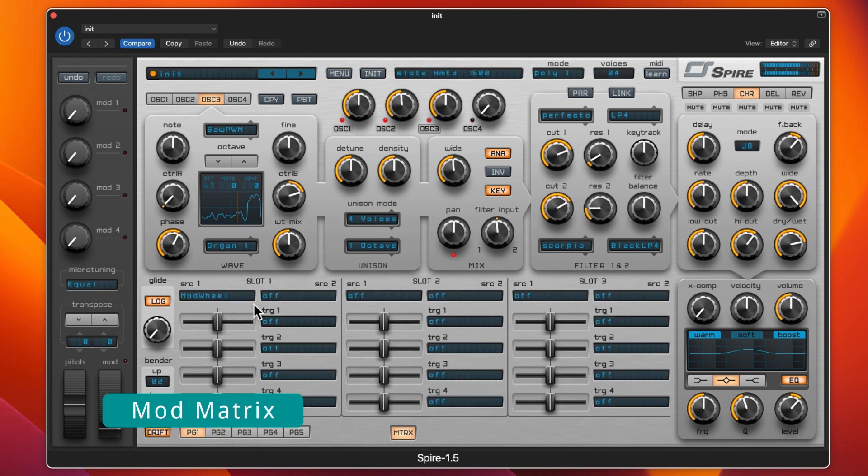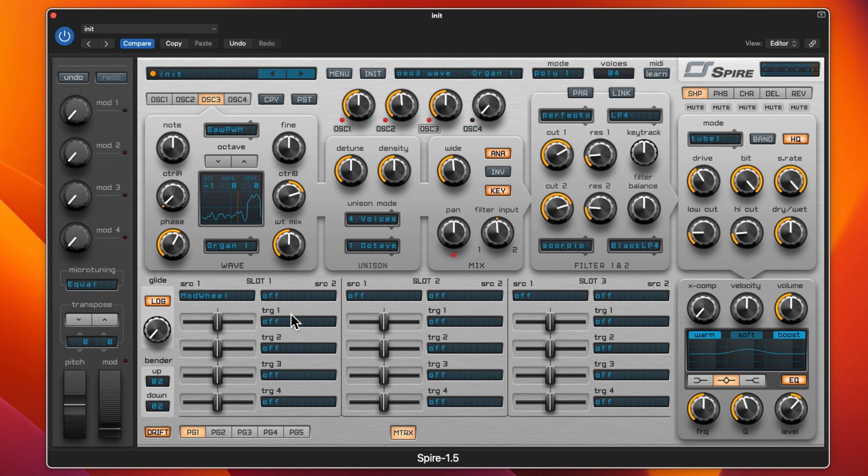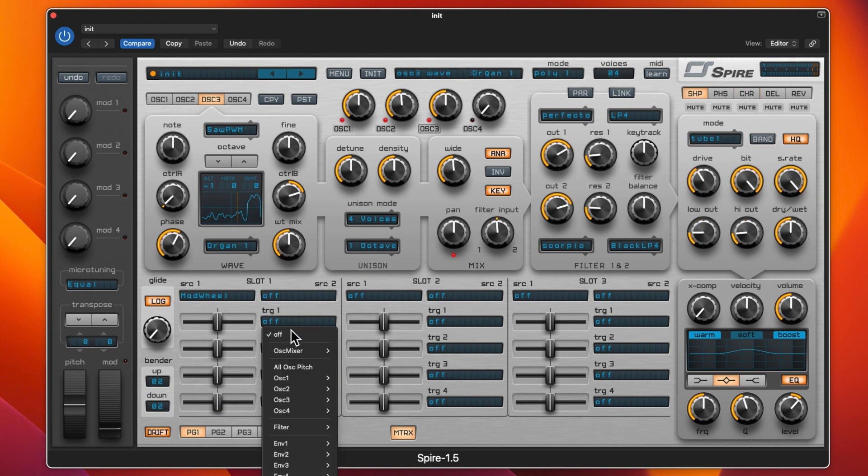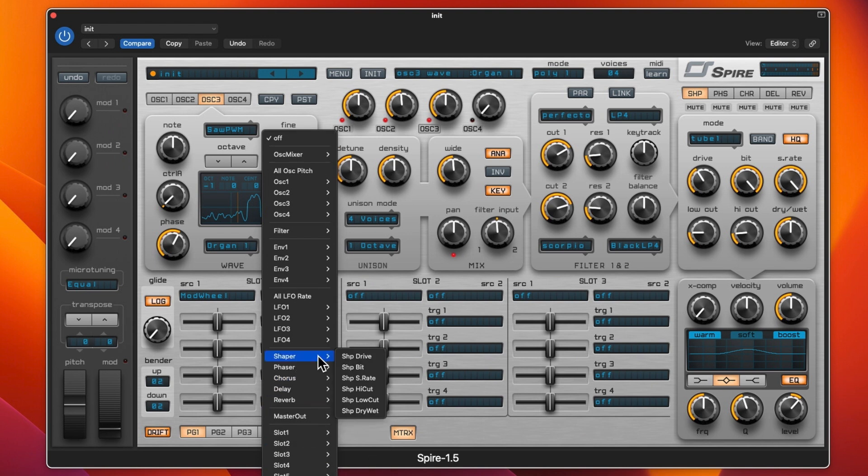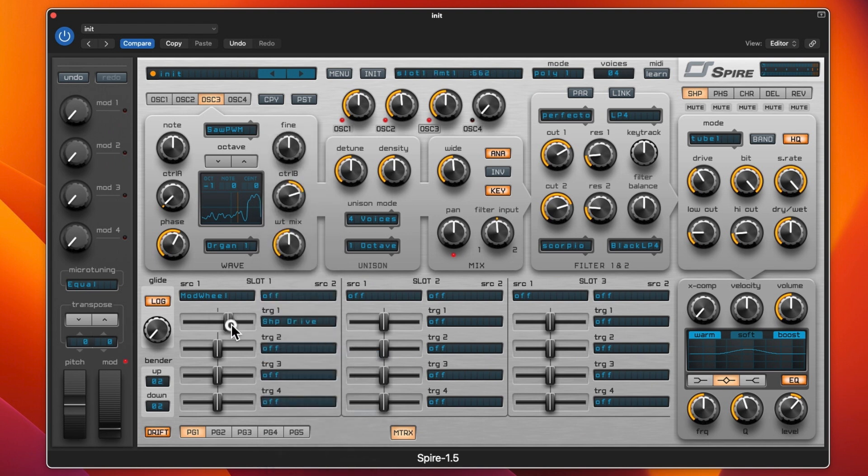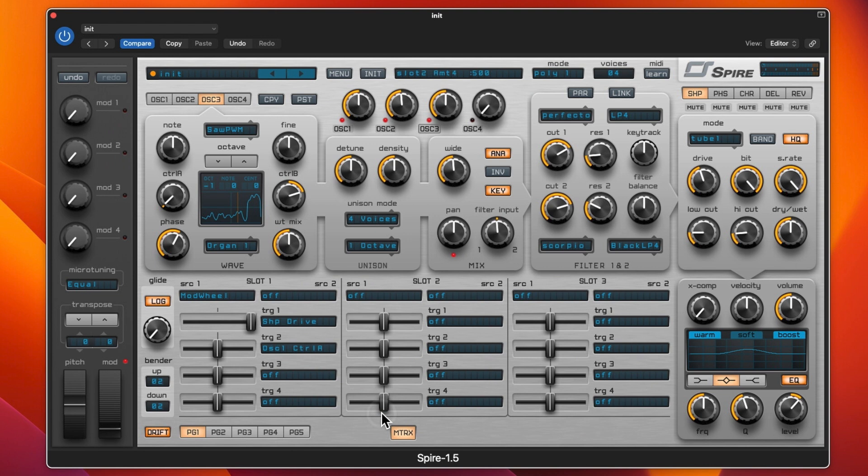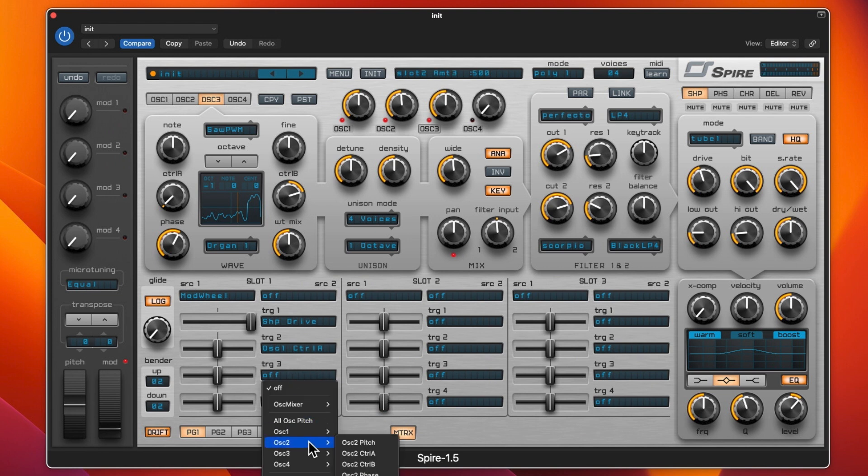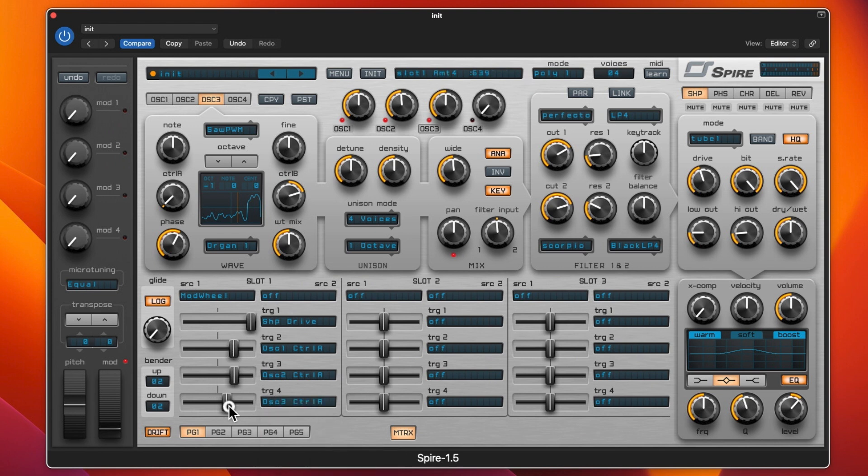That's the envelopes done and we're going to go into the matrix now and apply some stuff to the mod wheel because there's nothing happening with the mod wheel. We go to trigger one and go to shaper and drive and ramp this up. We'll put on control A on oscillator one, oscillator two, and oscillator three. We'll bump these up to about 700.